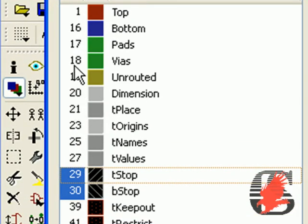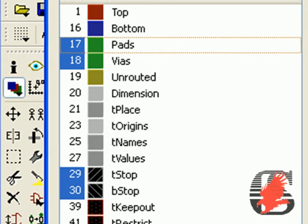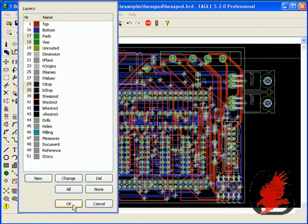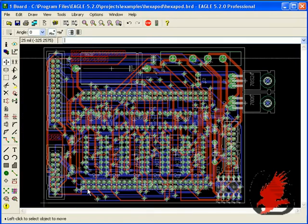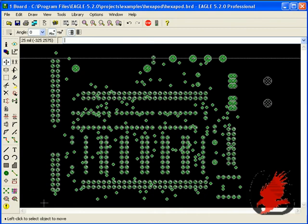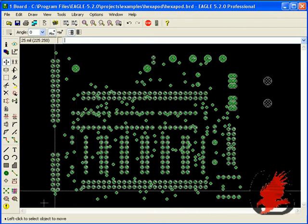Please press the B-stop, T-stop, the vias and pad layers. Once you have selected the proper layers, let us go back to the board layout editor.